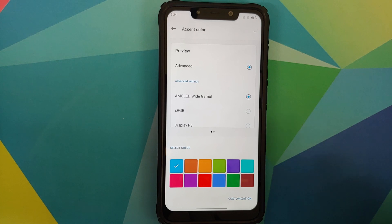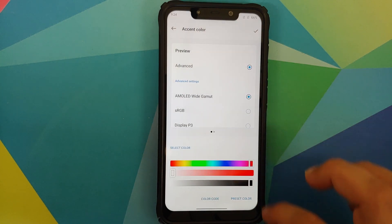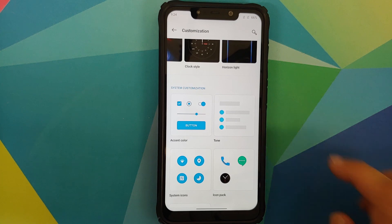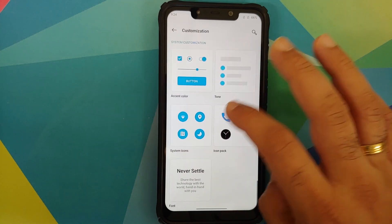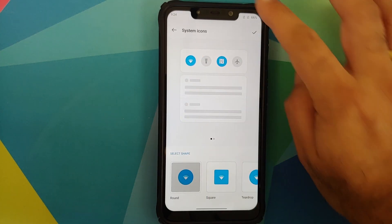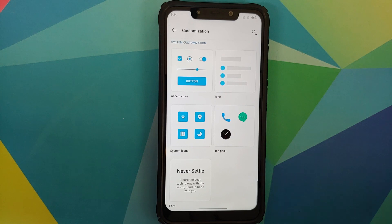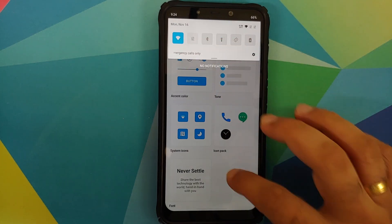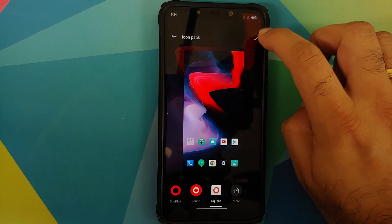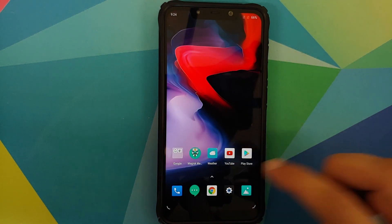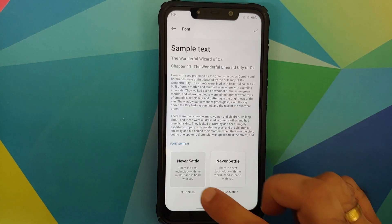You can change the color of Horizon Light — options include blue, red, gold, and purple. You can change the accent color using a hexadecimal code or sliders to set it as per your liking. You can also change the tone — colorful, light, and dark options are available. System icons can be changed as well: you can switch between round and square icons, and also change the icon pack.